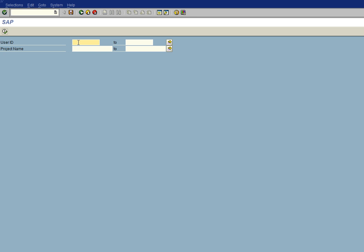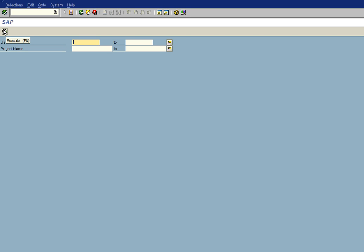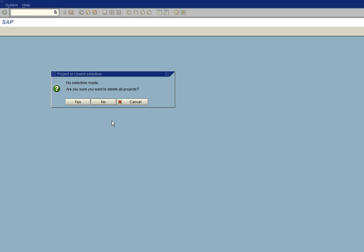You can put in a user ID and all projects that were created by that user ID will be deleted. Or you can put in a project name, a list of project names or a range of project names. But since we only have one project here, we're just going to go ahead and delete all projects on this SAP client, UB0Client101, by leaving all the filter information blank.